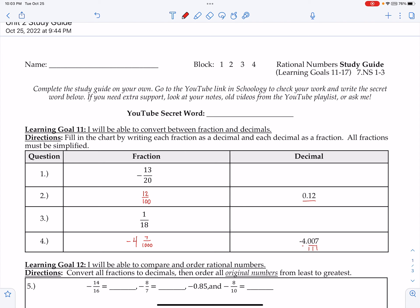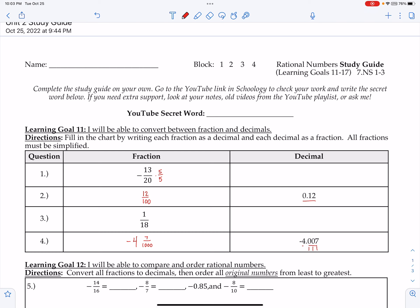Now to go from fraction to decimal, it's a little more difficult. Step one: can I turn the denominator into a power of 10? For 13/20, I can't divide because 13 is prime, but I can multiply. To turn 20 into 100, I multiply by 5 over 5 to create that power of 100.